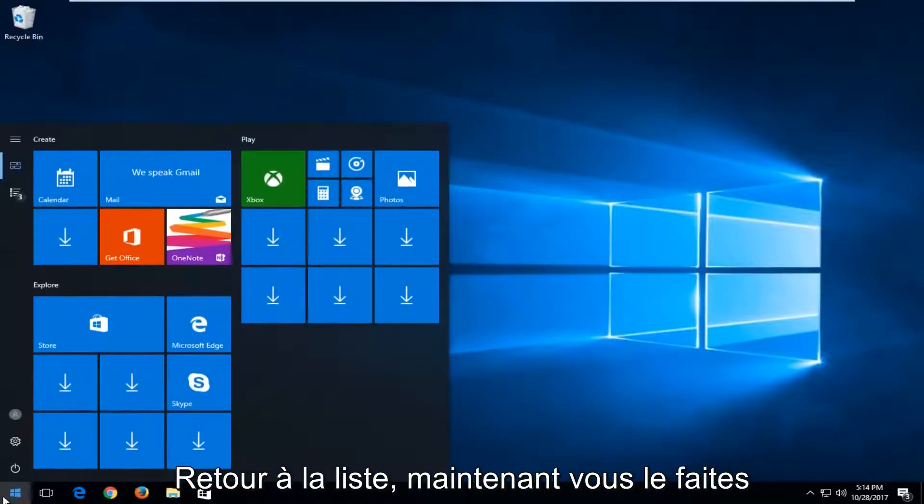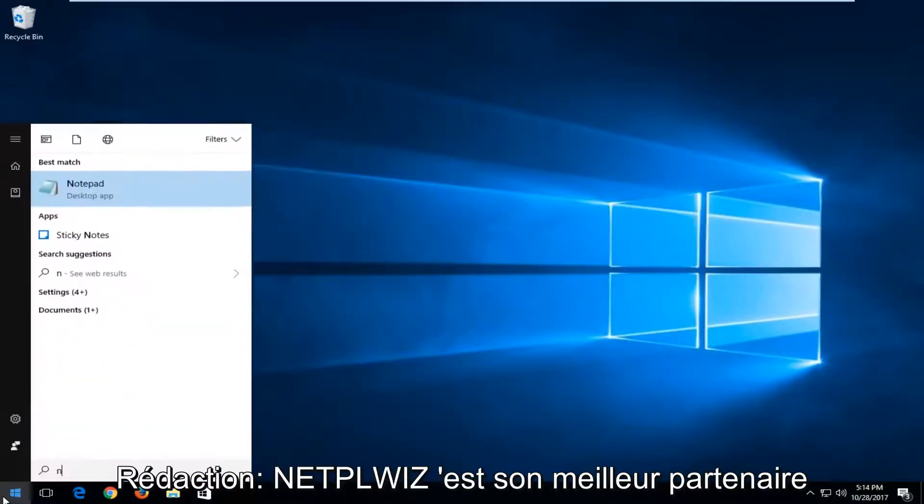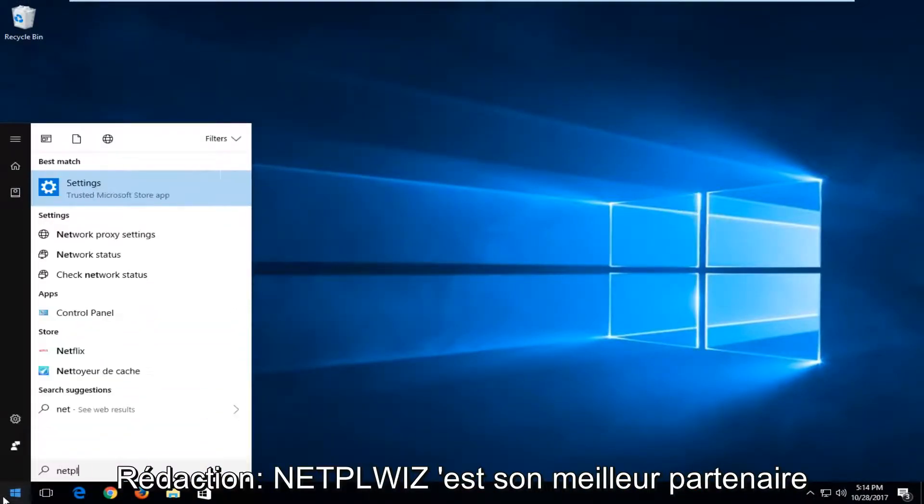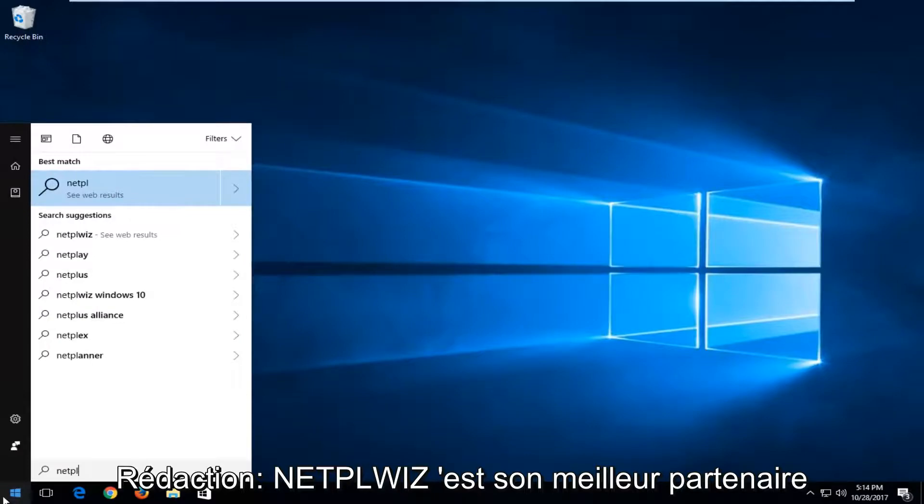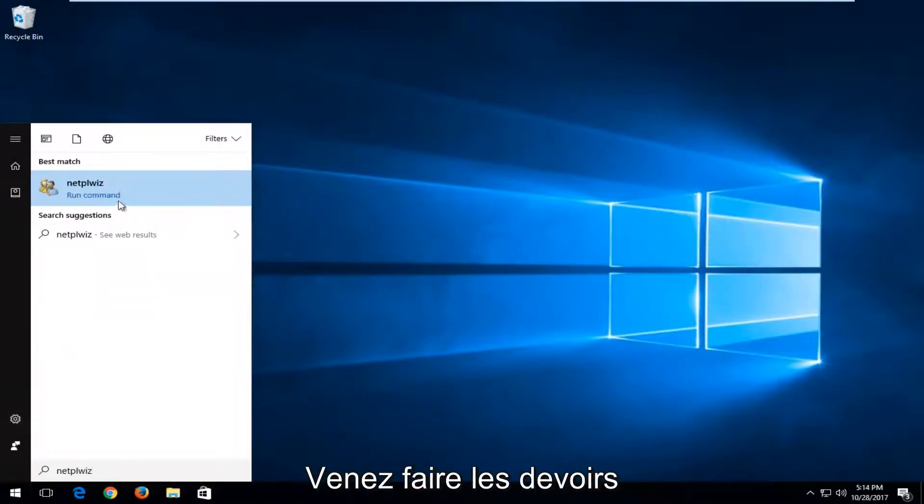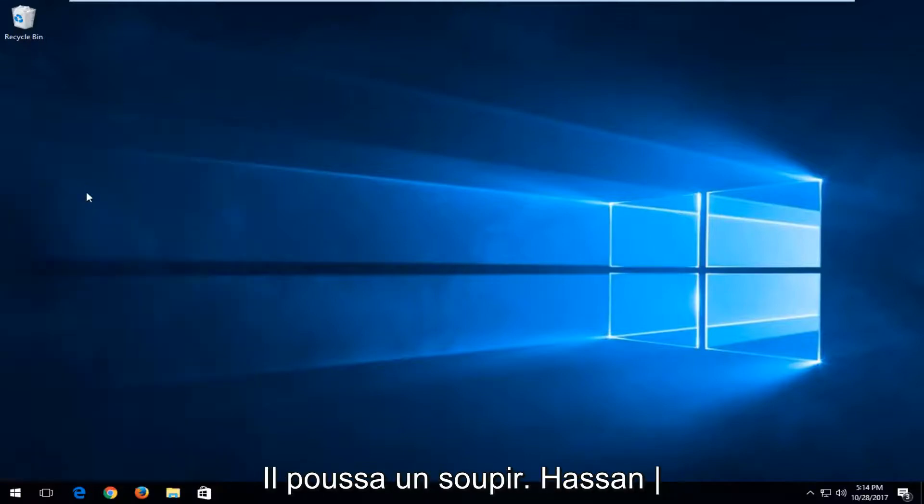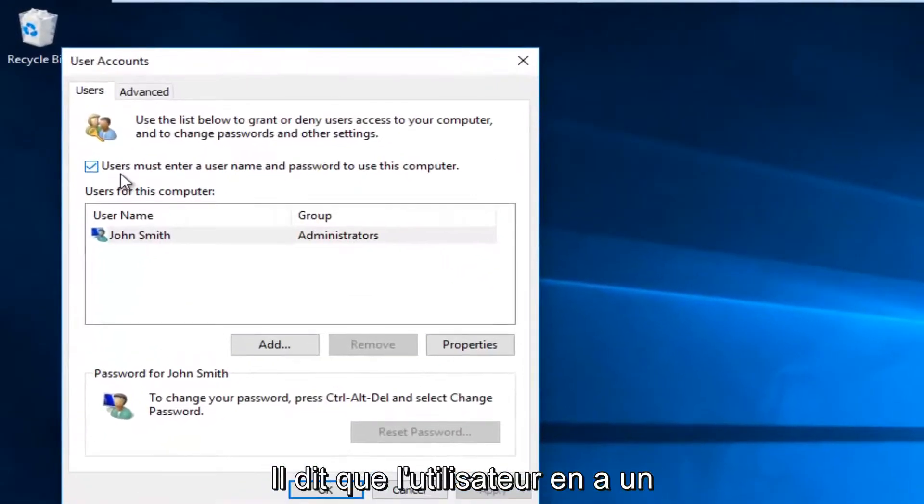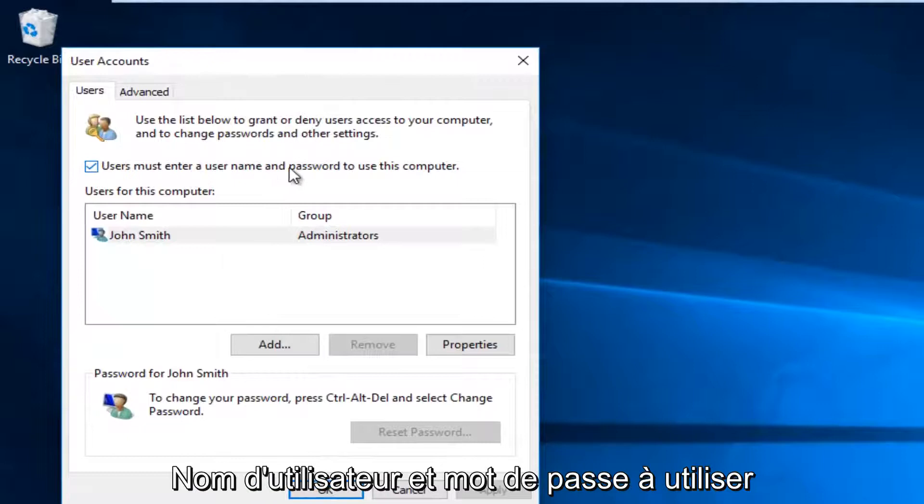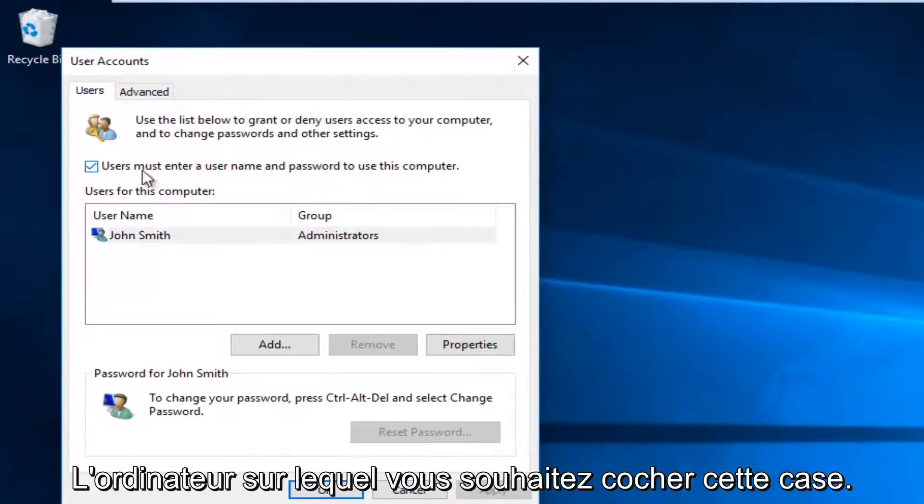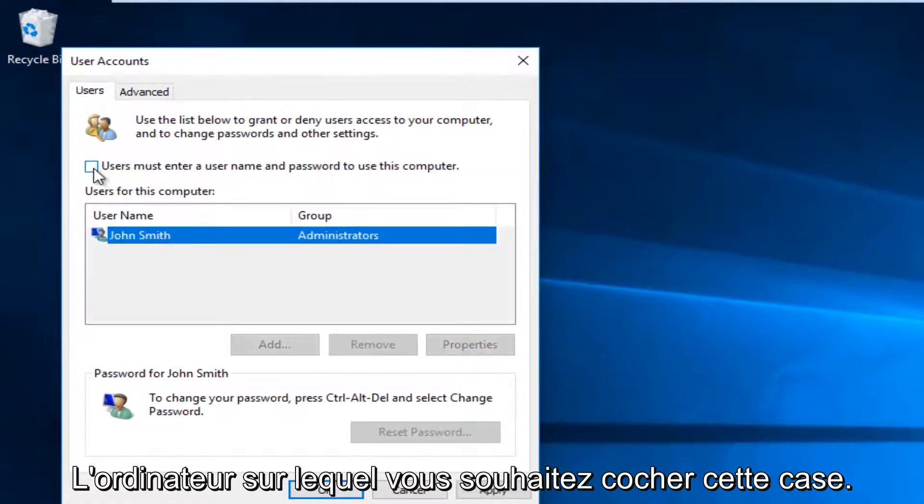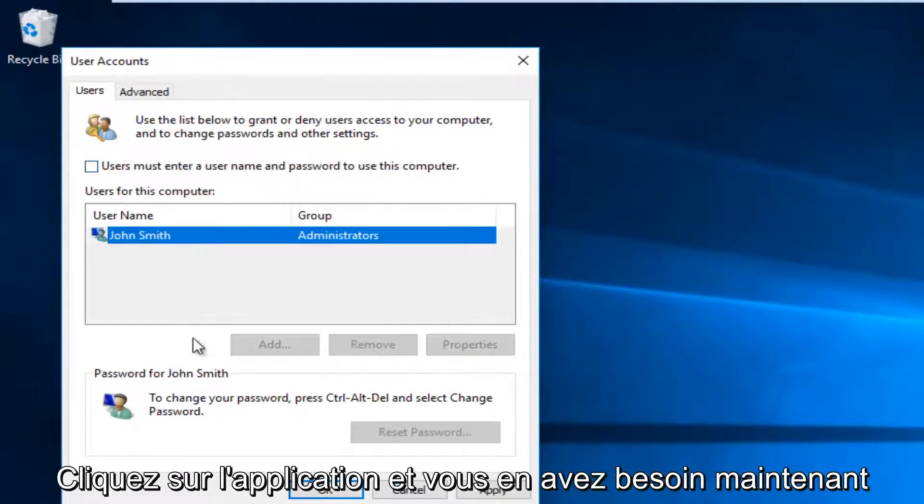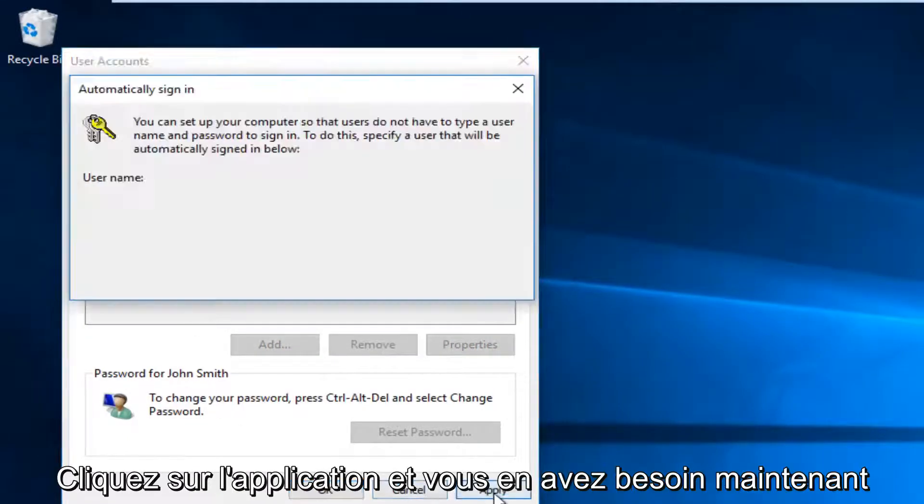Head back to the Start menu and type in netplwiz (N-E-T-P-L-W-I-Z). In best match, it comes up. You want to run that command by left-clicking on it once. Now where it says 'Users must enter a username and password to use this computer', you want to uncheck this box. Click on Apply.